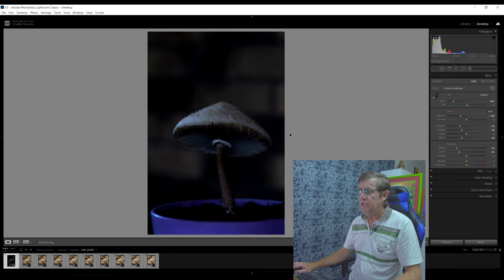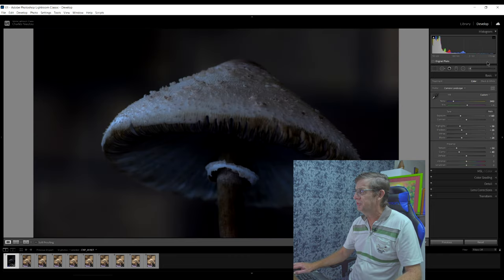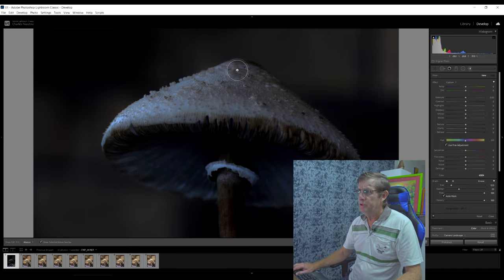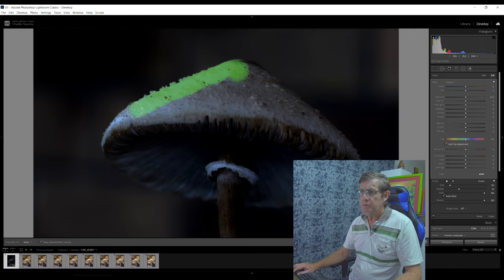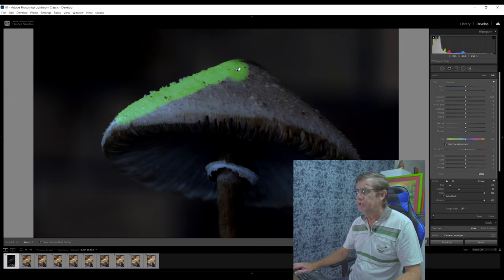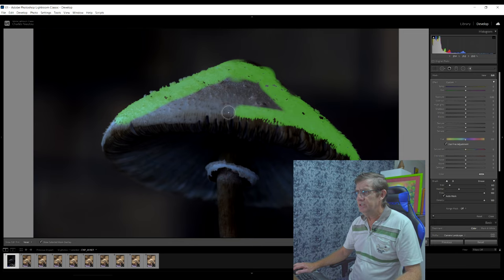Now our background is very muted and when we edit the fungi, it's going to pop. The first thing we do is edit the top of the fungi and the stem. I'm going to zoom into 50%, click the brush tool, and click on Show Mask Overlay because I want to see where I'm painting. I've got Auto Mask on because I don't want to go over the edge of the fungi. As long as you keep that little plus in the middle inside of where you're working, it's not going to affect your outer edges.